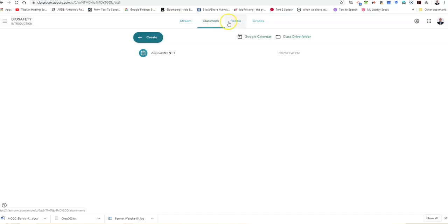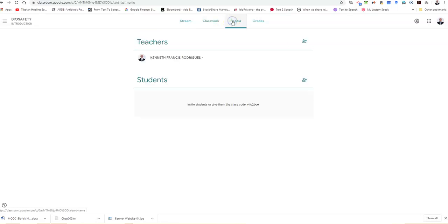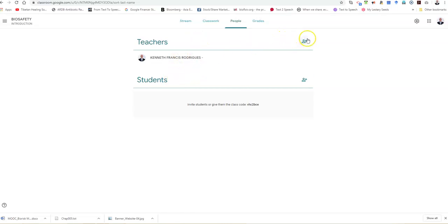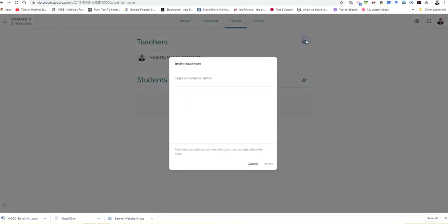The next tab we have is people, which permits the addition of teachers as well as students. For example, if you are a teacher and you need to add your co-lecturers or tutors, you can add them using their email ID.